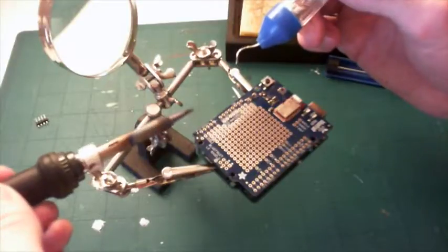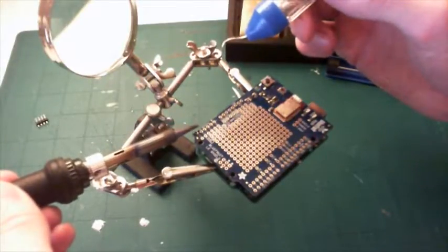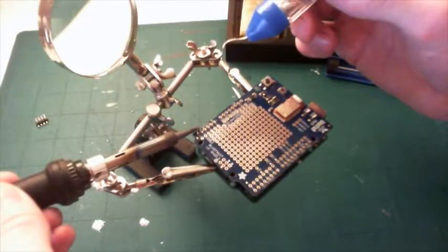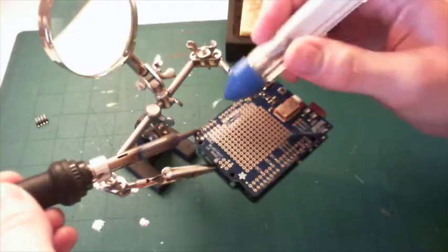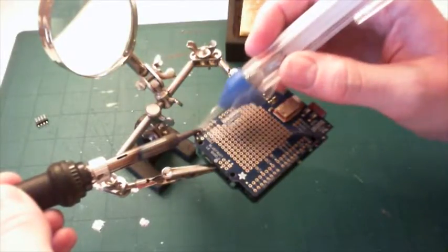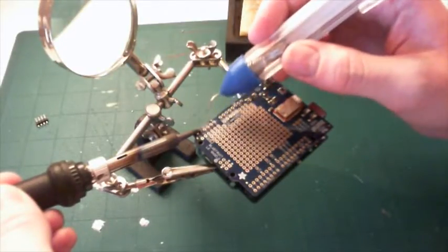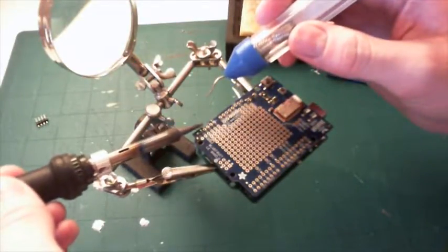You don't need much, just enough to fill and make a nice little peak. And there is a nice PDF on the Adafruit website which I can link to which shows you what good soldering joints and not so good soldering joints look like.